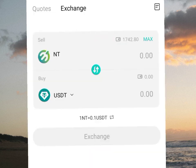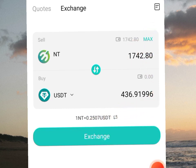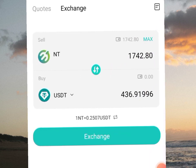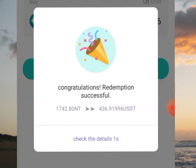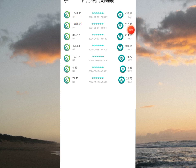Let's exchange it and withdraw. On the exchange page, I click on max — my balance is equivalent to 436.91 USDT. I click on exchange here. Congratulations, redemption successful! In my history, I've exchanged 1742 entity tokens to 436.16 USDT.